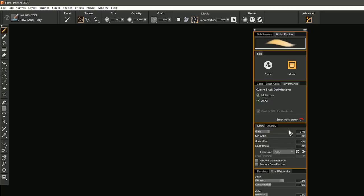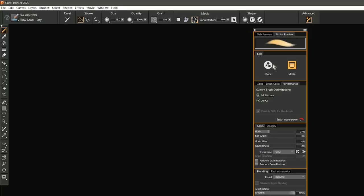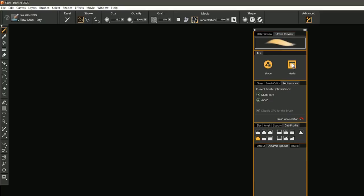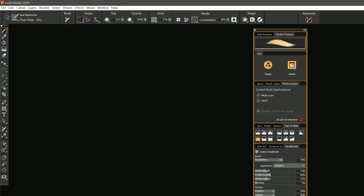That gives us control over the paper grain, real watercolor, blending, and so on. So these two buttons just kind of separate those two different types of controls.